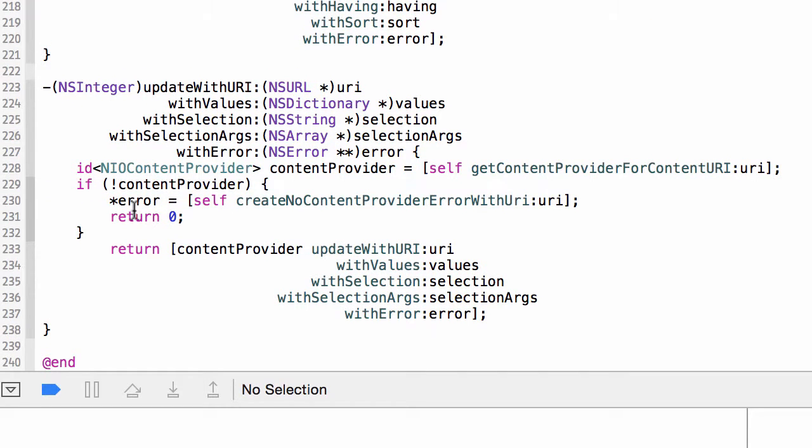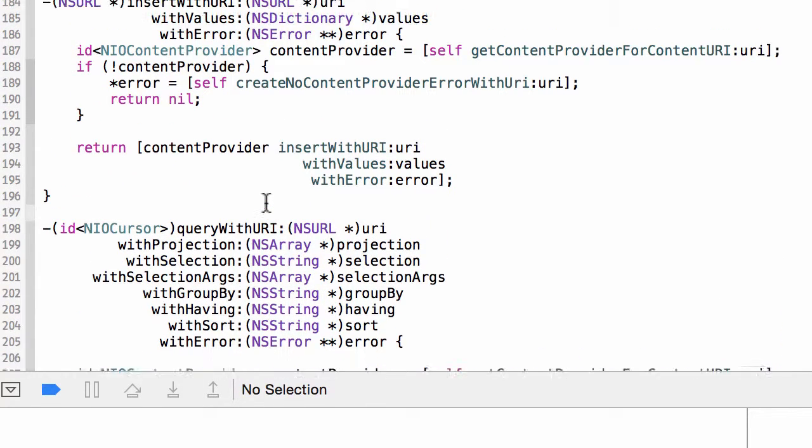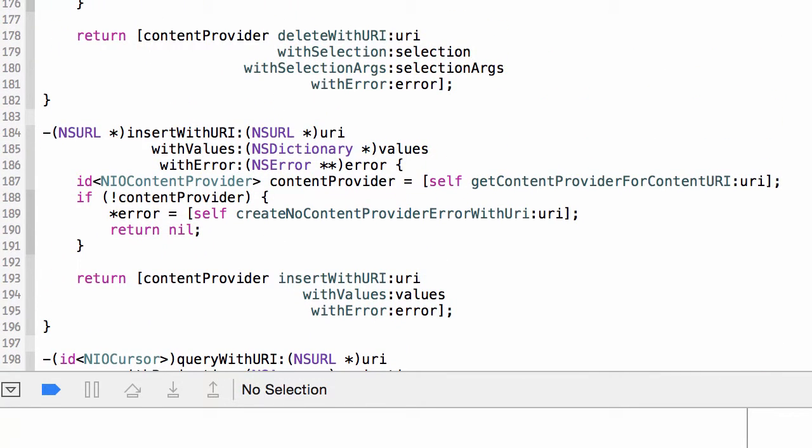So if you look at the update, it's the same thing: go find a content provider, delegate. The insert, same. And the delete is the same. So it's a very simple concept. The content resolver is responsible for registering content providers that fulfill requests against specific content in your application, and the content resolver finds the appropriate content provider and hands off all requests to it.